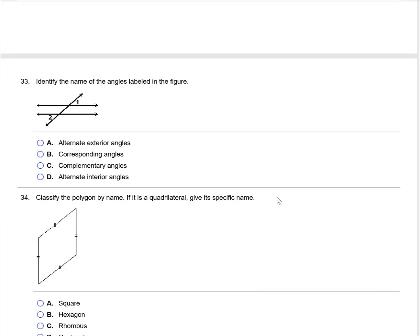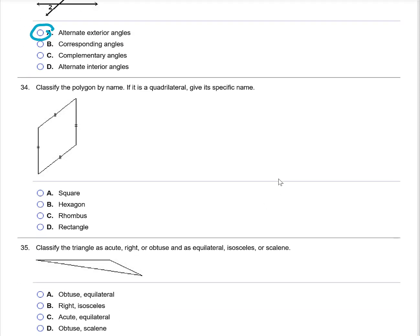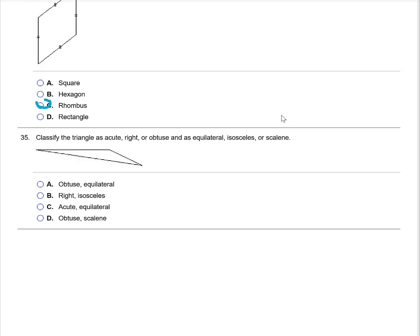Name the angle shown in the figure. The angles are alternate exterior angles, so the correct answer is A. Identify the polygon: it is a quadrilateral. The markings on the sides indicate all sides are the same length — it is a rhombus, not a square, because it doesn't have right angles in the corners. Identify the triangle as acute, right, or obtuse, and equilateral, isosceles, or scalene. It is obtuse because it has one angle greater than 90 degrees, and scalene because the three sides are different lengths.